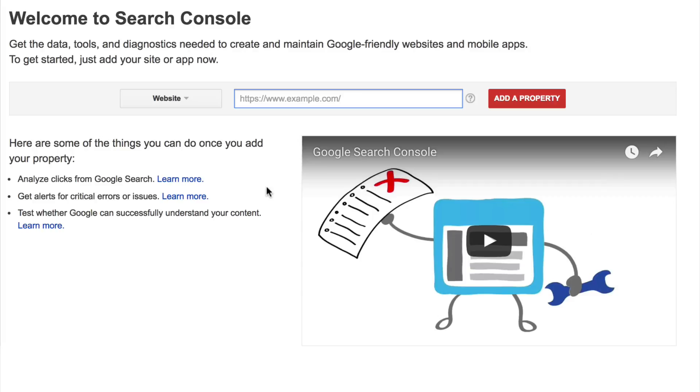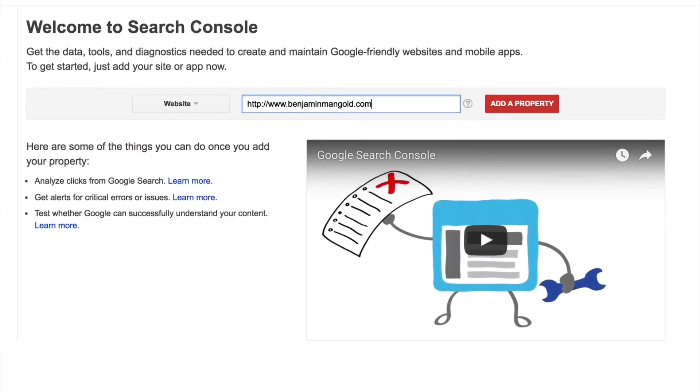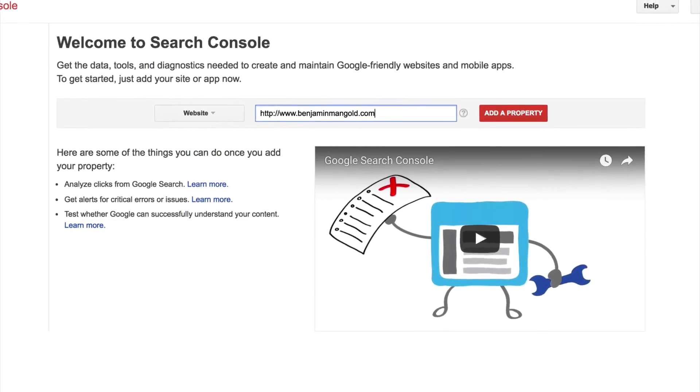So I enter in my domain name. For my example today, I'm going to use my personal site. And then I can click on add a property.